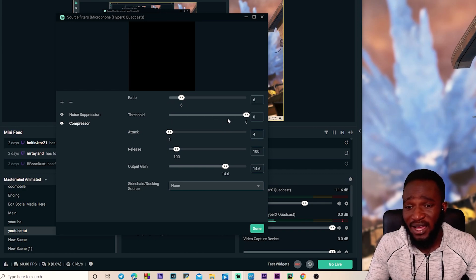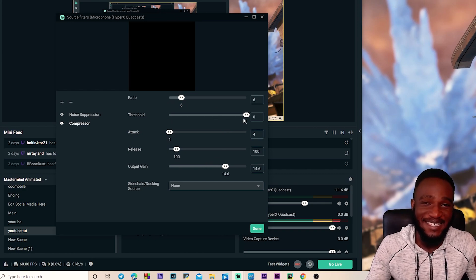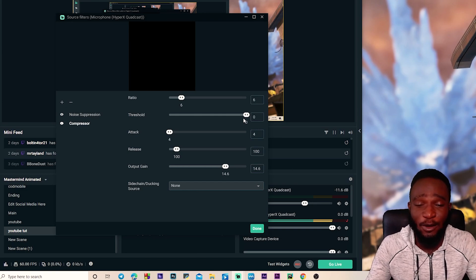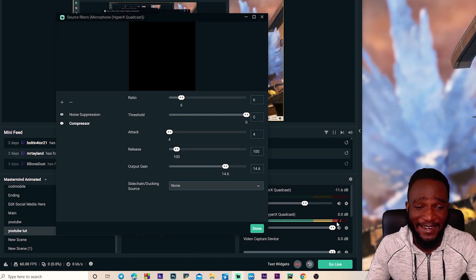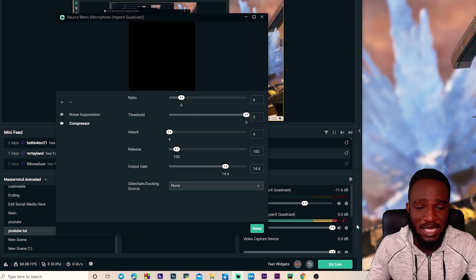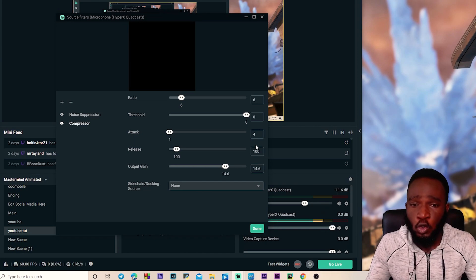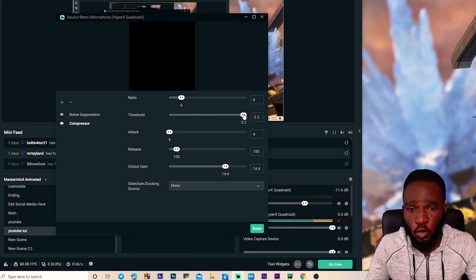The main thing you're gonna focus on right now is our threshold and our output gain. So what the threshold does is it sets a limit to how loud you can sound on stream. If I'm talking so loud right now, you can see it is peaking into the red. You don't want that, you want it to be in the yellow. That's where we want it to be balanced. So we're gonna move the slider all the way to the left.